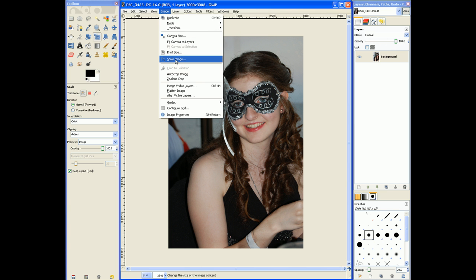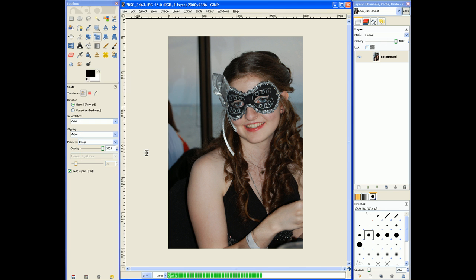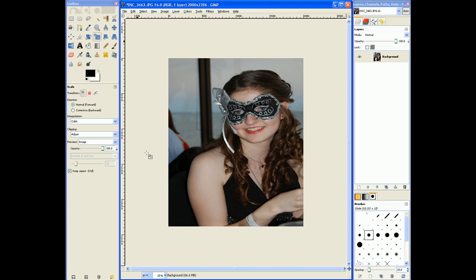So if we hit Scale Image, another thing I want to mention is that if you unlink it, then you can scale it by different amounts — the two numbers aren't linked. So if I hit Scale now, you'll notice that squashed it a little bit.